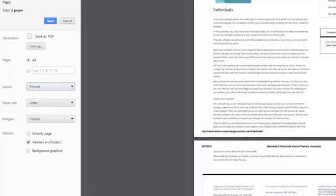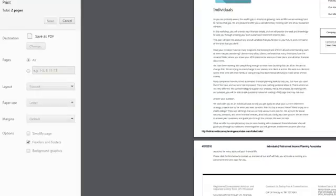And then you want to hit Save. It's going to export this entire page that you see on your screen as a PDF file.